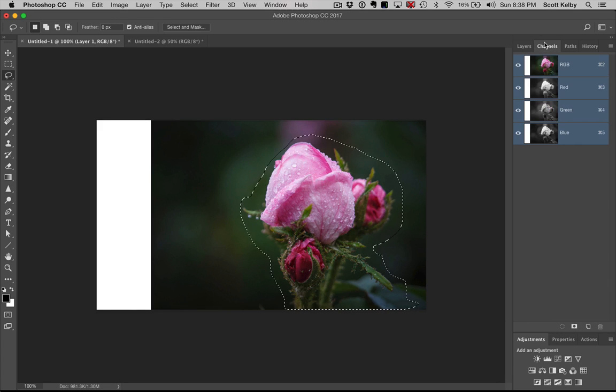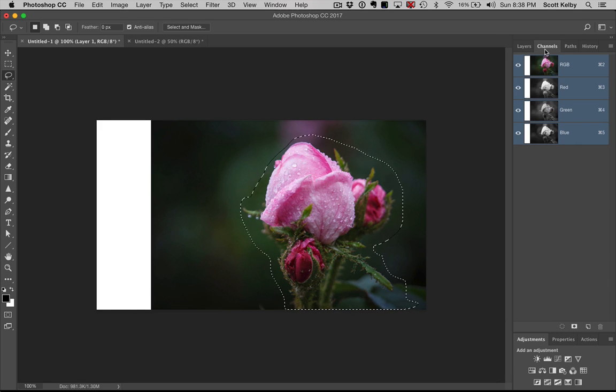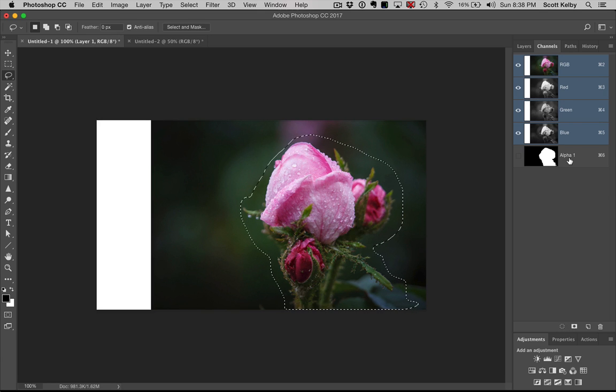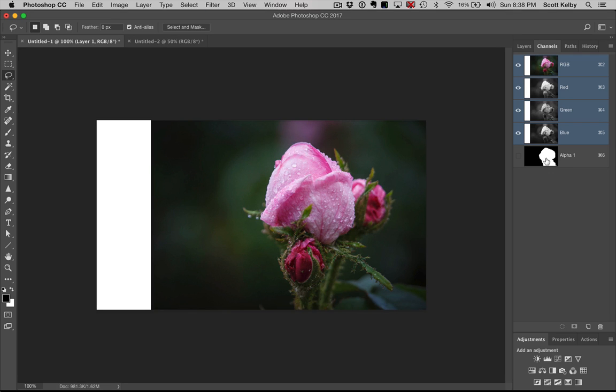Go to the channels palette and then go down here and click the second icon here and it makes a new alpha channel right there in the shape of your selection. Now you can deselect.